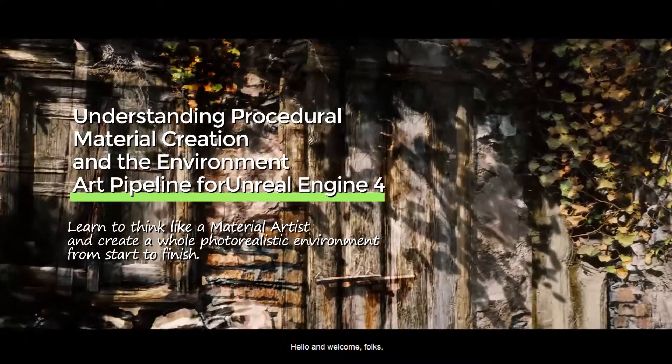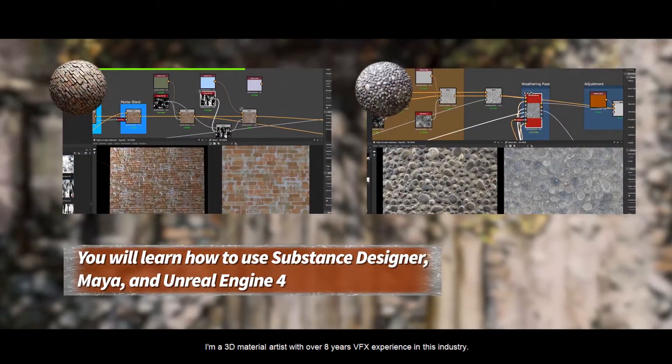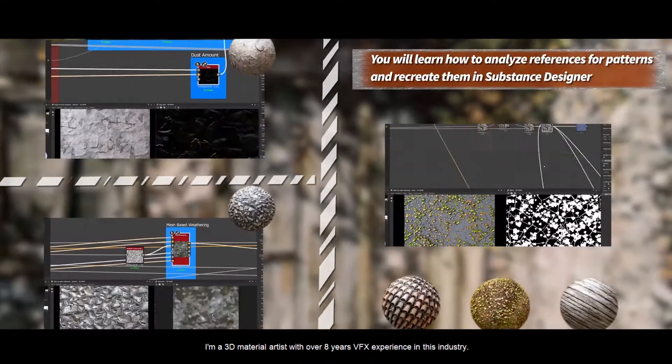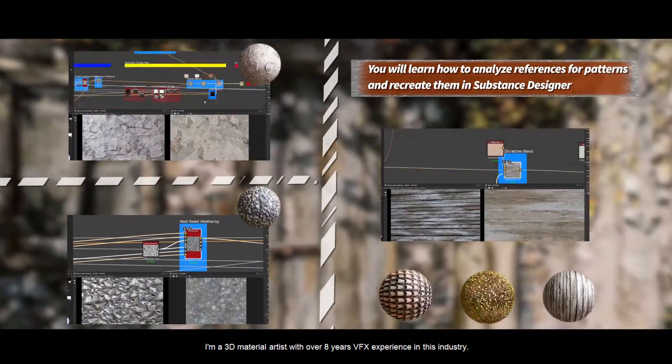Hello and welcome folks. My name is Martin Pietras and I'm a 3D material artist with over eight years of experience in the industry.